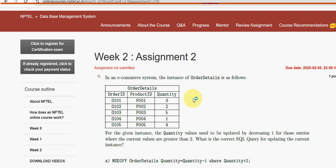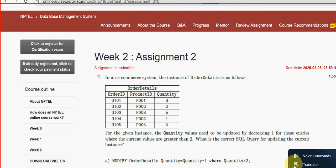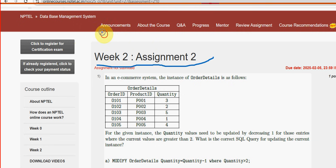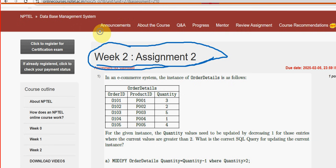Hello guys, welcome back to this channel. Hope everyone is fine. This is week 2 assignment of the course Database Management System. I want to thank each and everyone for supporting our first video on this course. For the past five years we have been uploading many solutions for various courses, and these are completely our problem solutions.